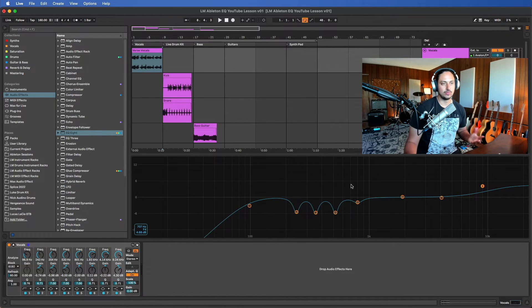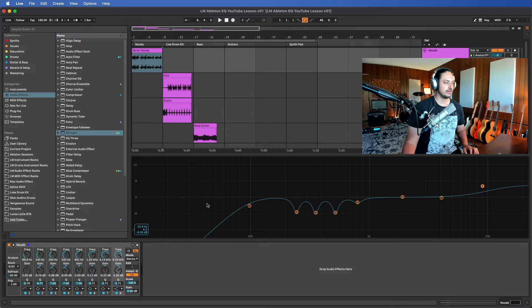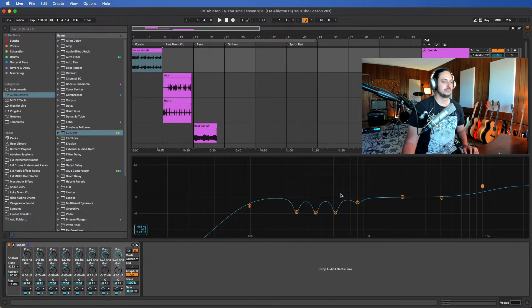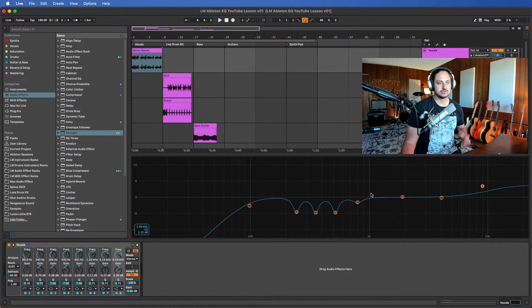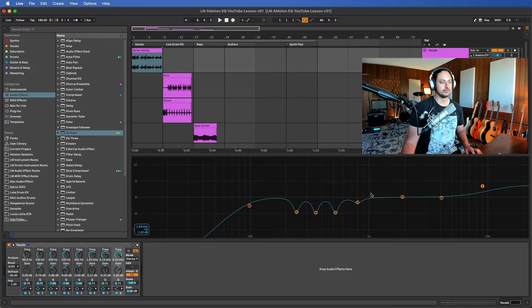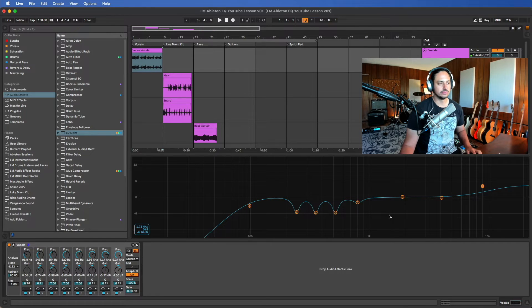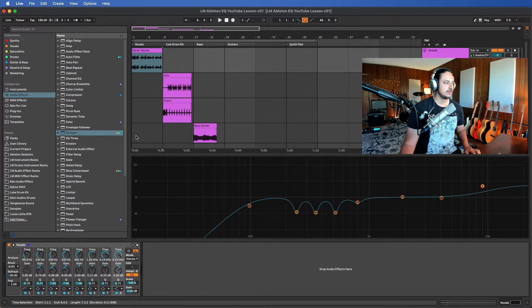So if we double-click here, we can zoom into this frequency spectrum. This is super useful for learning and it's also a great workflow for EQing in Ableton.